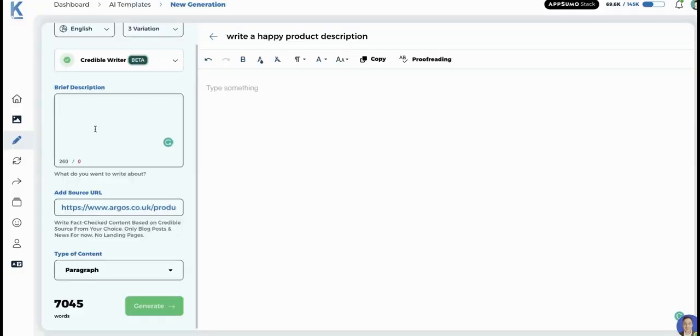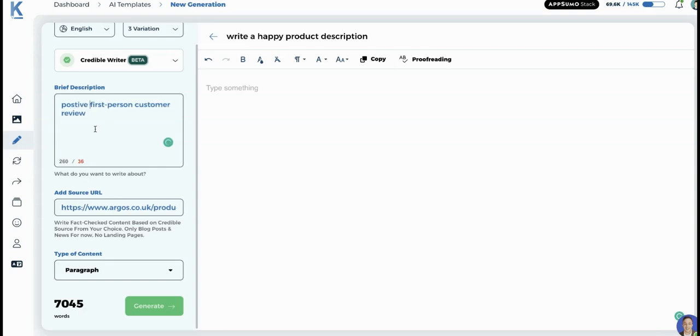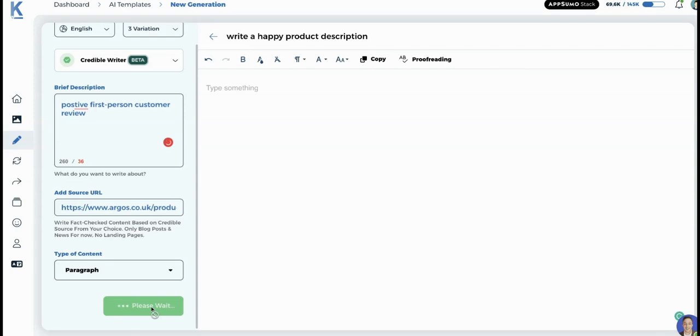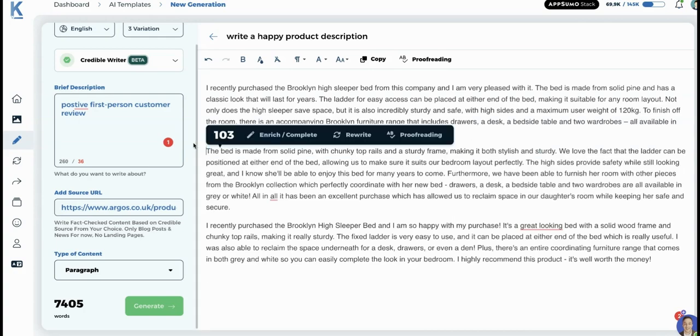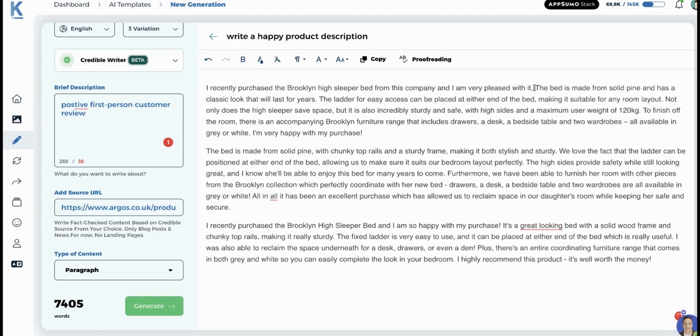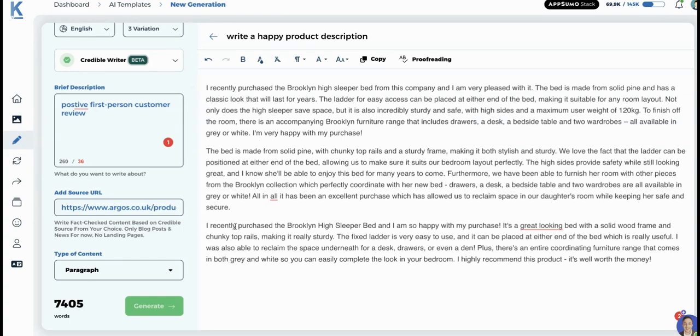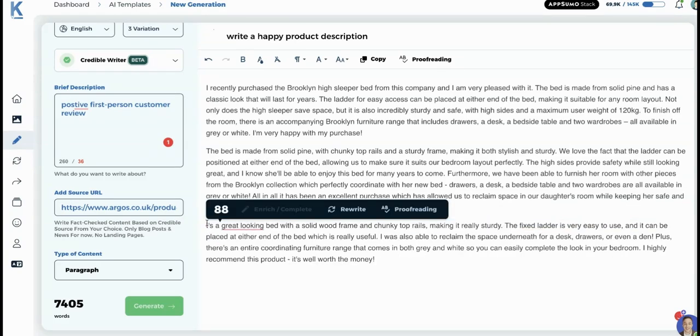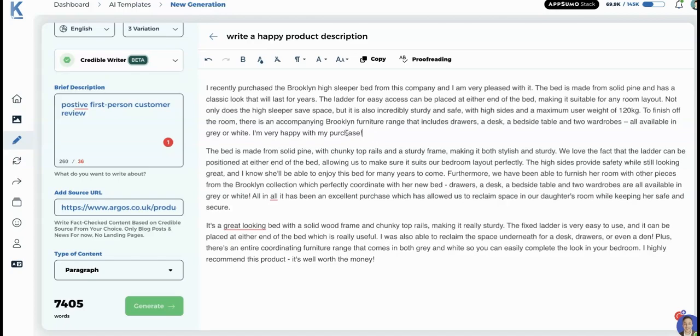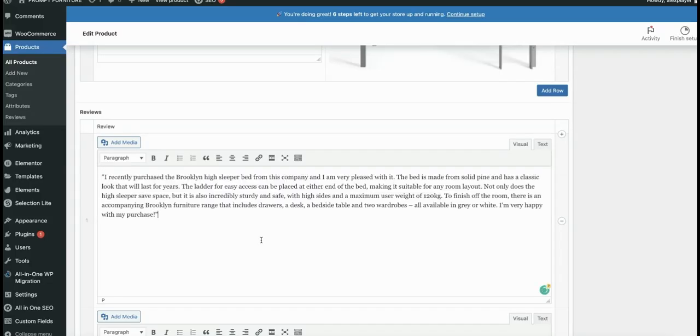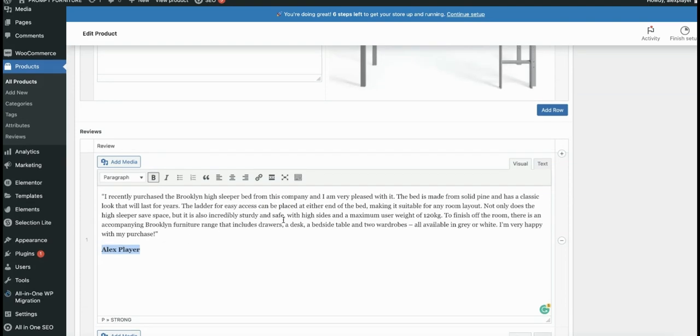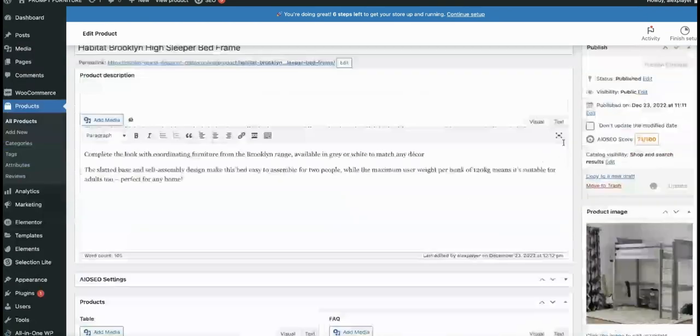For the review, we want it to be first person customer review positive. Let's generate that. With the reviews, I noticed that it does repeat the start. So the way to get around that is just delete the first sentence. These are kind of similar. And let's delete that one. And then all we need to do is copy that and paste it into our reviews. And then put it in quotation marks and give it a customer name. Obviously, I don't advise on doing fake reviews, but this is one way to do it if you did want to do it. And that's it.